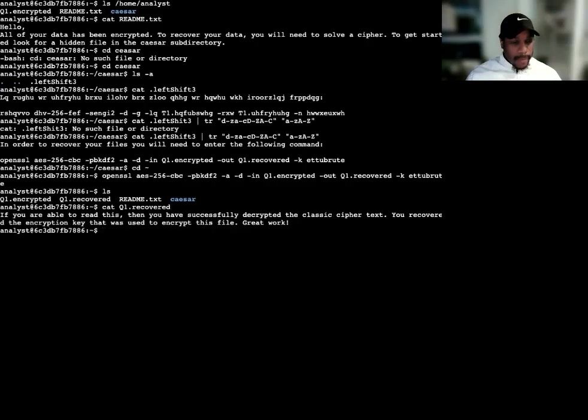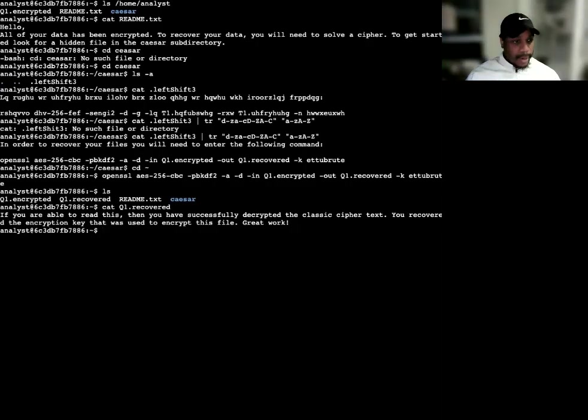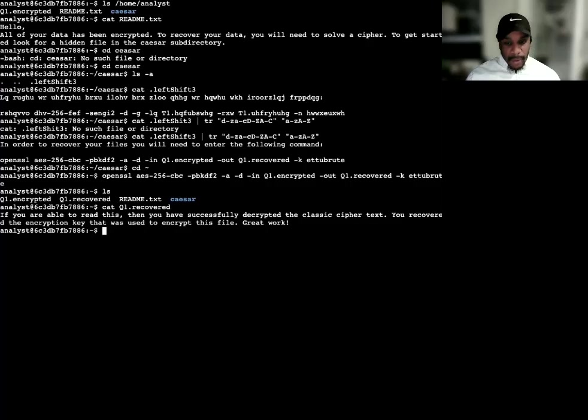If you are able to read this, then you have successfully decrypted the classic ciphertext. You recovered the encryption key that was used to encrypt this file. Great work.